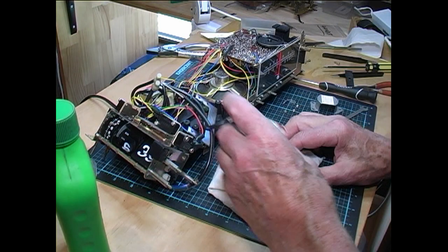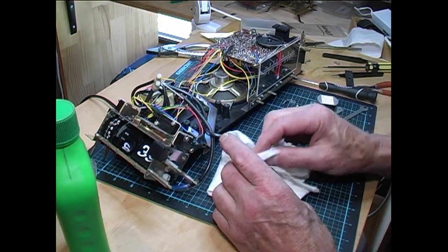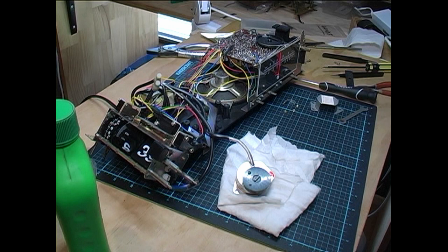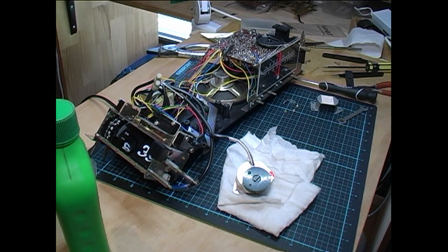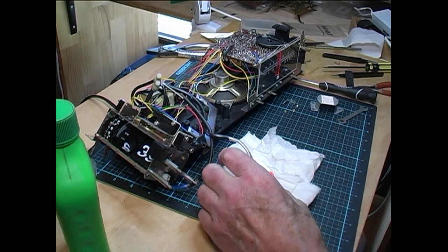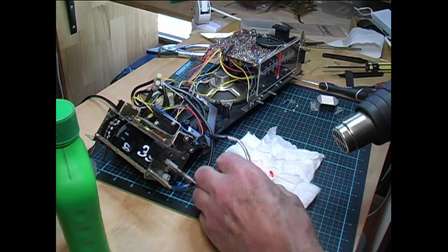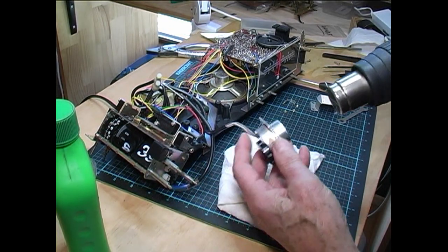That's turning a bit more freely now. We'll dry off any excess alcohol that's still in the motor with a hairdryer on low speed.